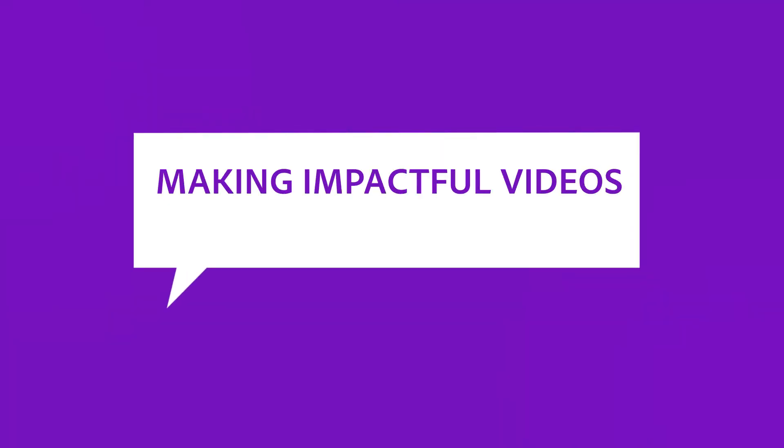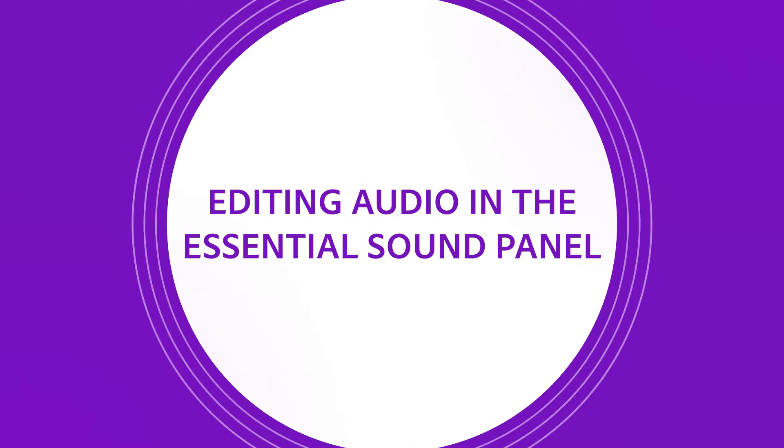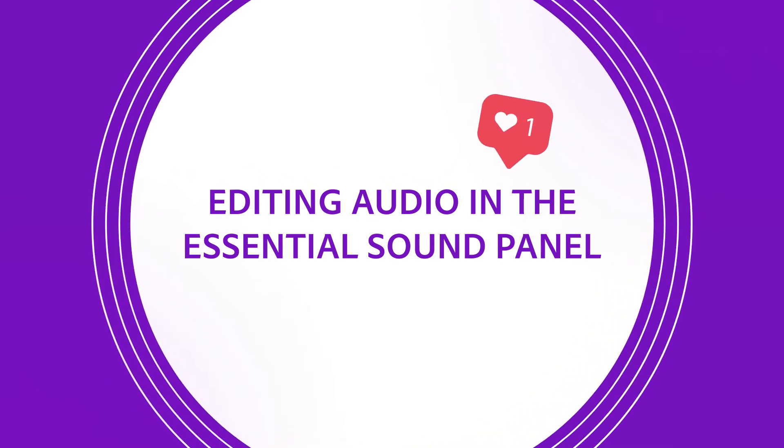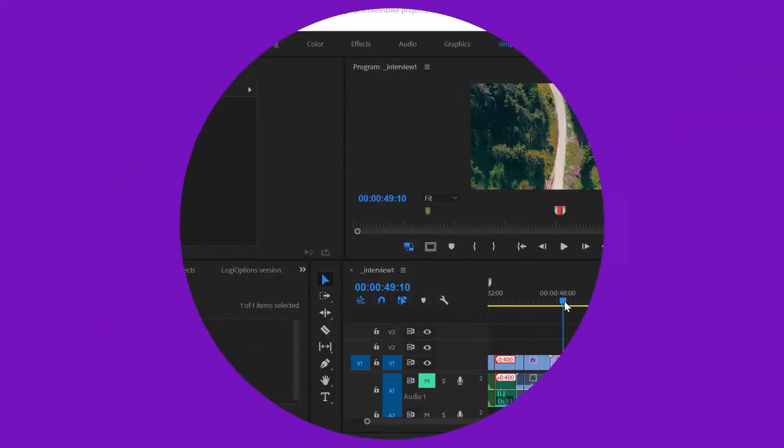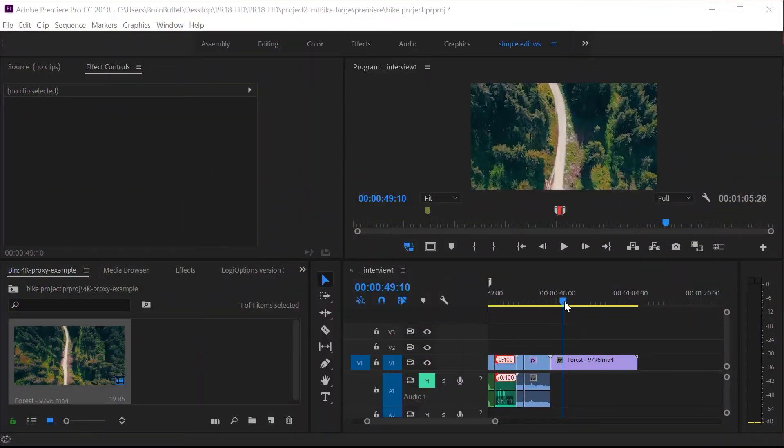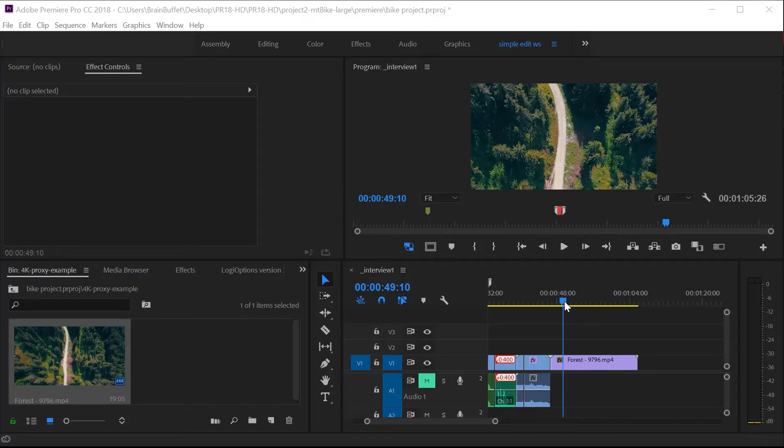Hi, this is Joe from Brain Buffet. In this tutorial, I'll show you how to use the Essential Sound Panel to edit your audio. I'm using an example from my Brain Buffet course on Premiere Pro, which I created to prepare students for their Adobe Certified Associate exam.